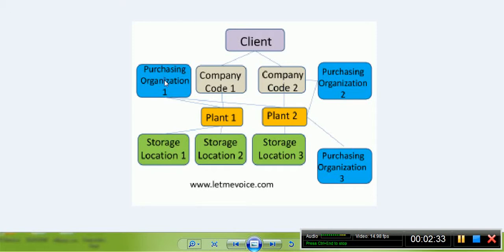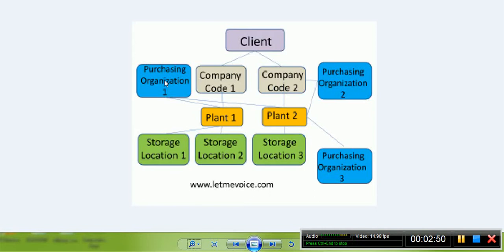A Purchasing Organization looks after all the purchasing-related activities as well as documentation, such as purchase orders, contracts, or scheduling agreements. The major part of the P2P cycle is maintained by the purchasing organization. Purchasing organization can be of different types.